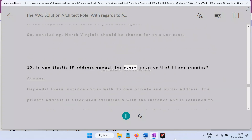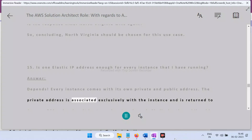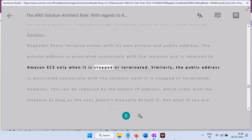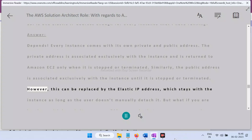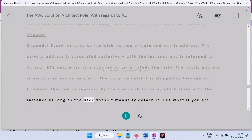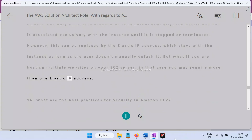Question 15: Is one Elastic IP address enough for every instance you have running? Answer: It depends. Every instance comes with its own private and public address. The private address is associated exclusively with the instance and returned to Amazon EC2 only when stopped or terminated. The public address is similarly associated until stopped or terminated. An Elastic IP replaces the public address and stays with the instance as long as the user doesn't manually detach it. However, if you are hosting multiple websites on your EC2 server, you may require more than one Elastic IP address.